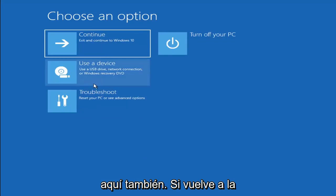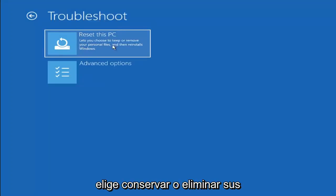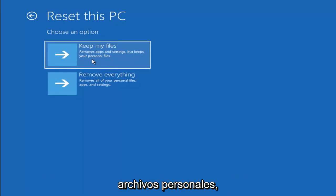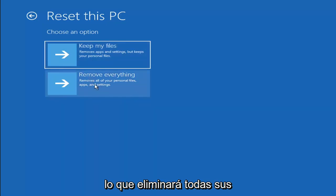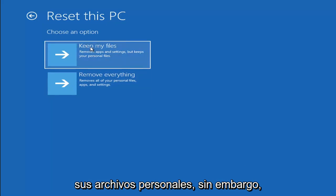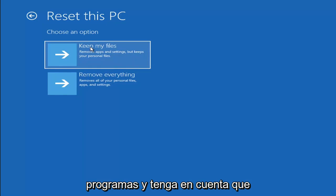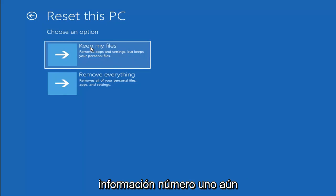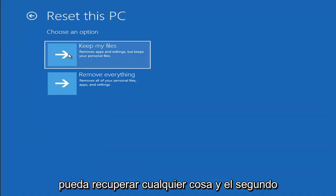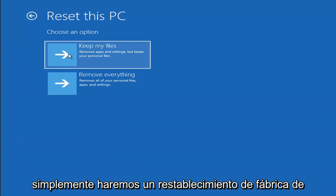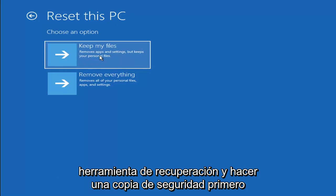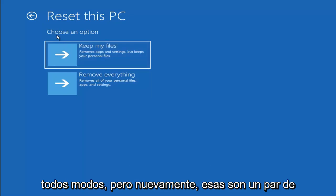A couple of other things we can try: go back into Troubleshoot and select Reset your PC, where you can choose to keep or remove your personal files and reinstall Windows. Keep My Files removes apps and settings but keeps your personal files. Remove Everything is more of a factory reset. Keep in mind there's no guarantee your files are recoverable, and there's always a chance it will do a factory reset anyway. I'd recommend trying a recovery tool to back up your files first.